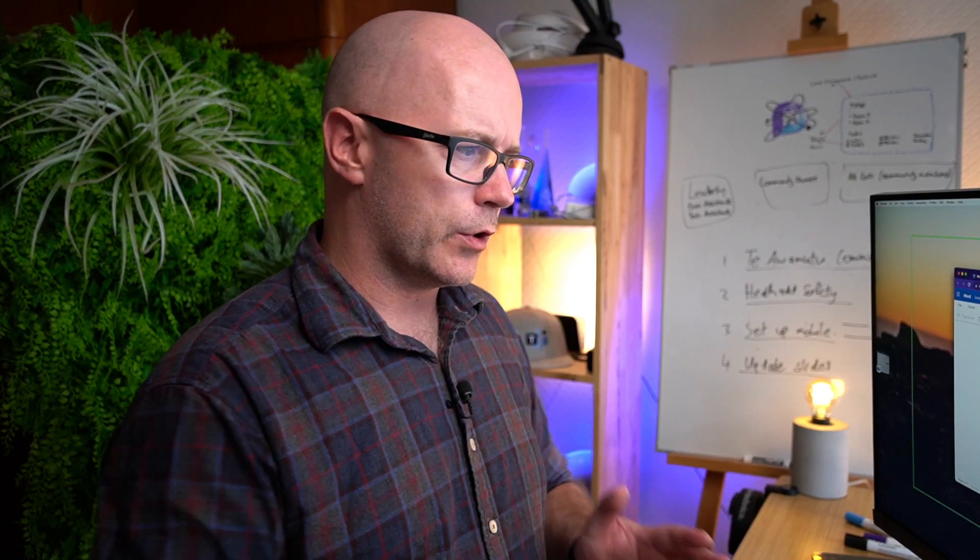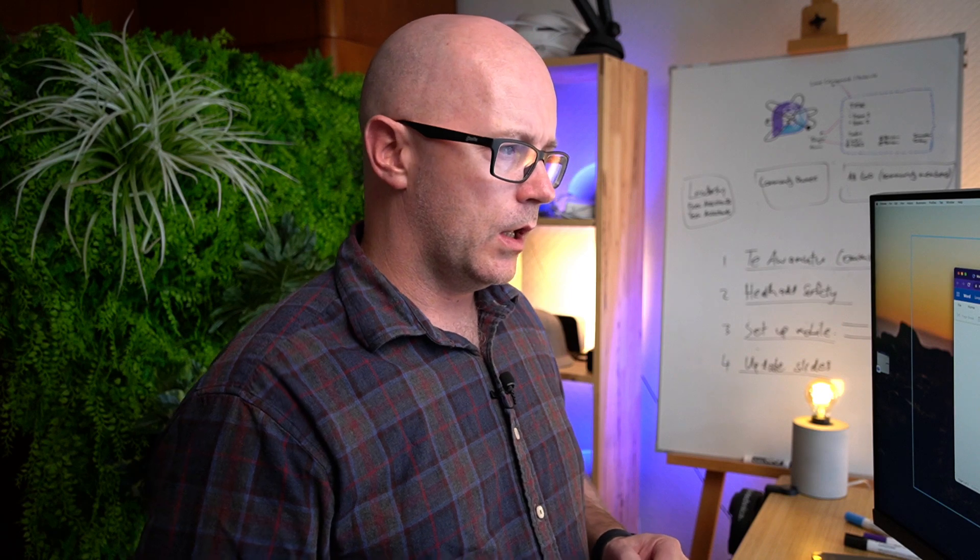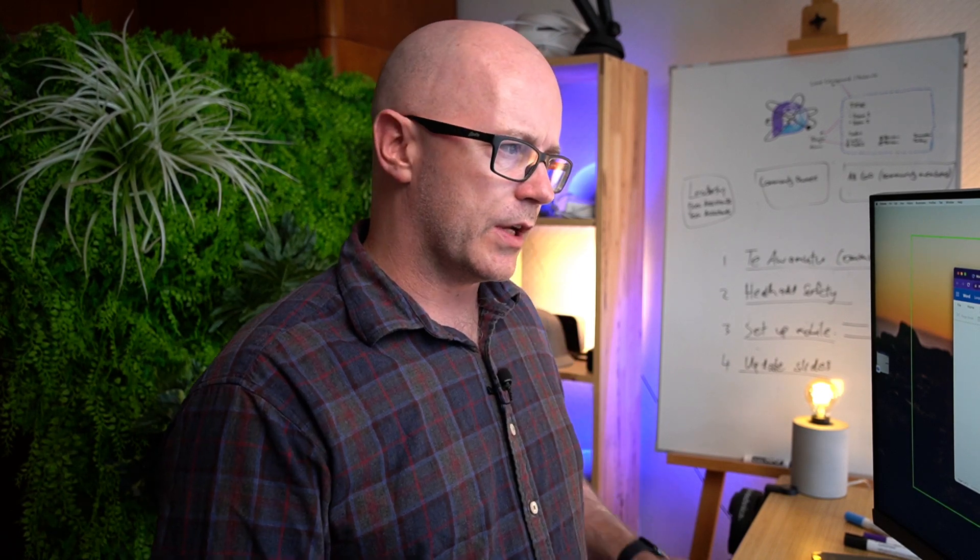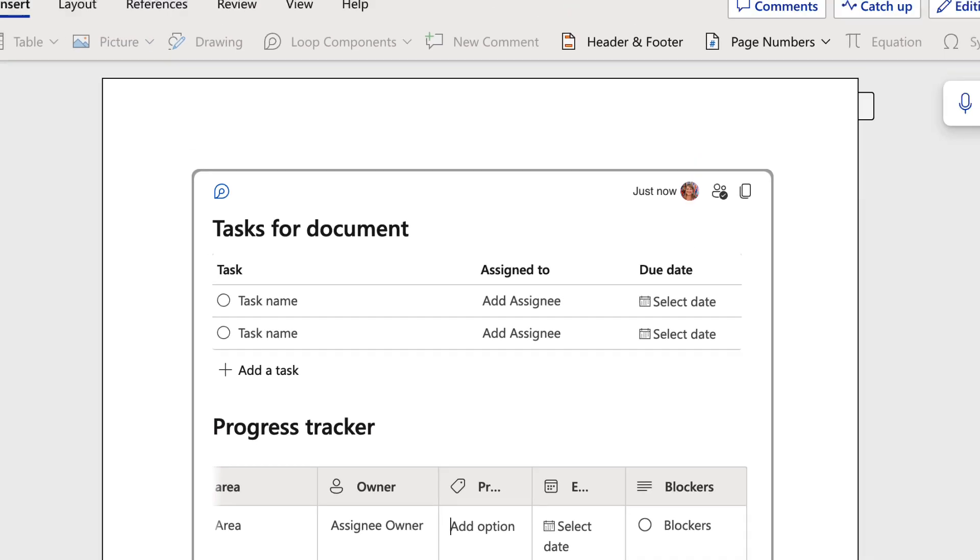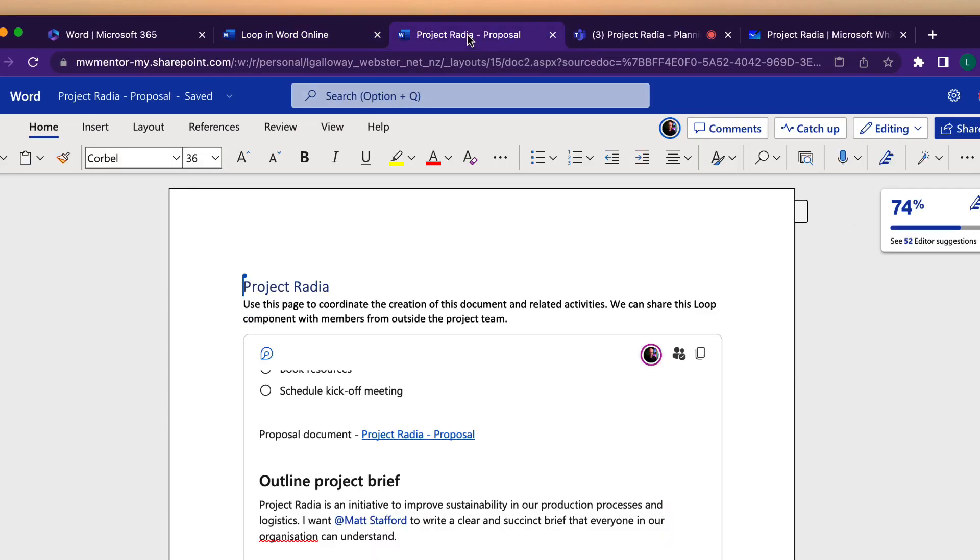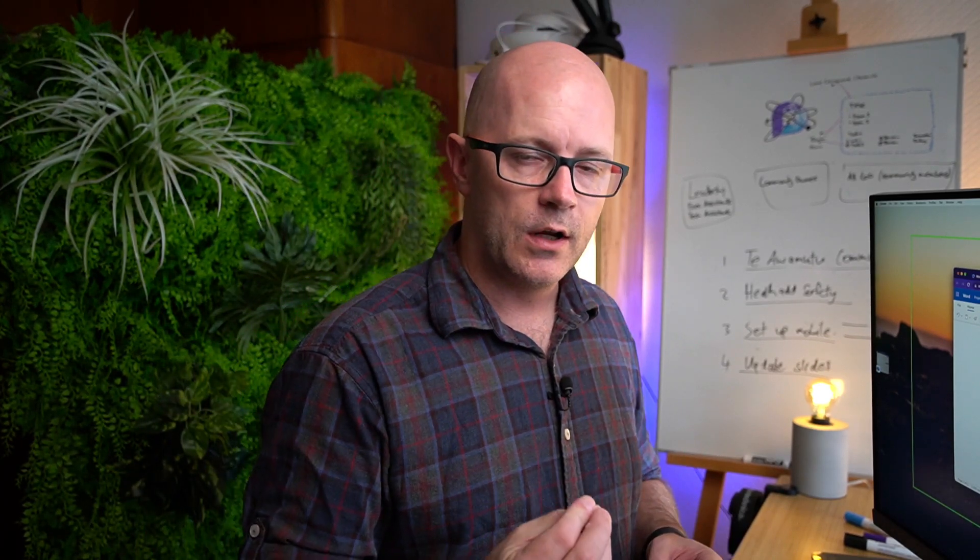So that's inserting a loop into a document and then we'd work on the document. Let's see a few other places where this actually works quite well. So I've got project radio, I've got the link and I can copy and share that with people who are not working on the document. It's independent of the document. This means that I could get input from people who don't yet have access to the document.